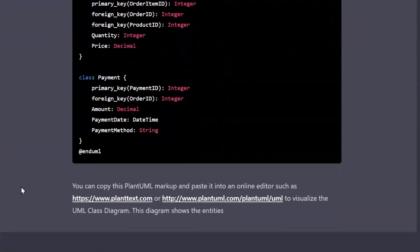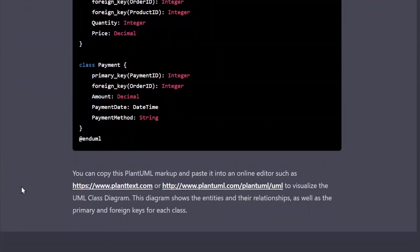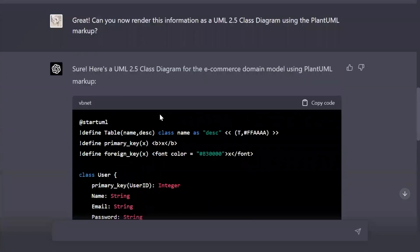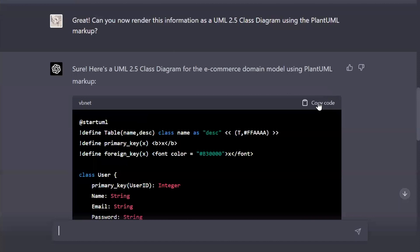I know that we're going to have multimodal functionality soon in which it can integrate video and audio and images and text, and that's exciting, but for now I'm going to use PlantUML because it allows us to mark up UML as text, and from there I can take that text and paste it into a UML editor like Draw.io or Visual Studio Code.